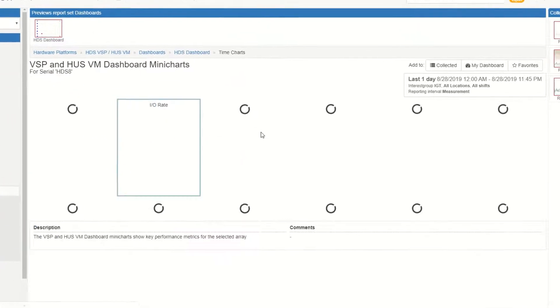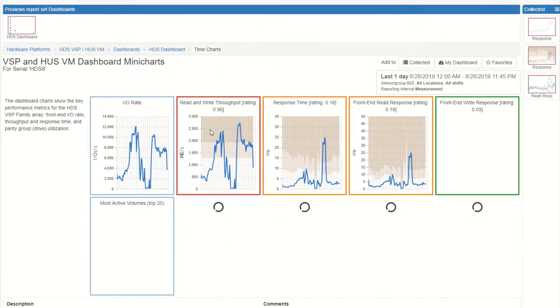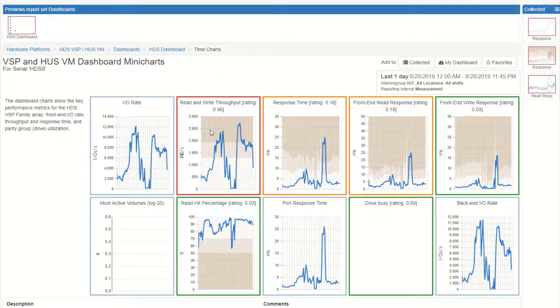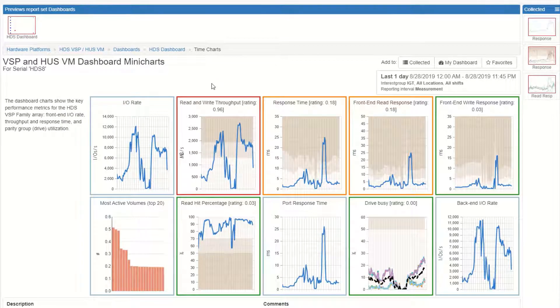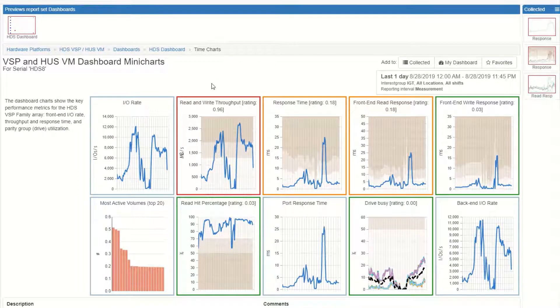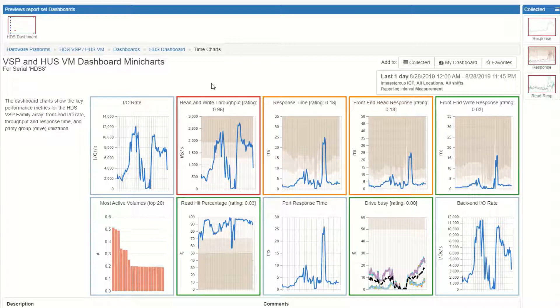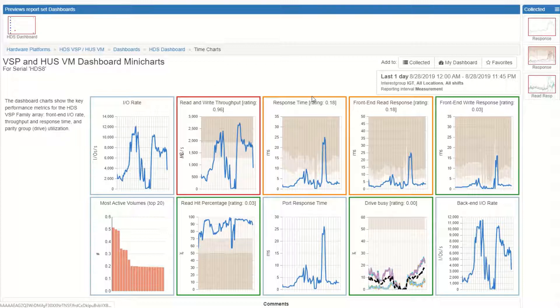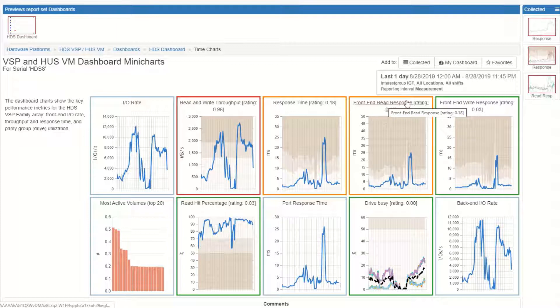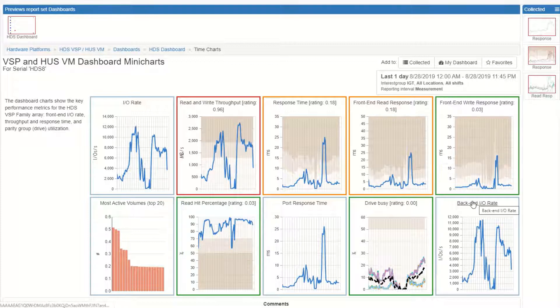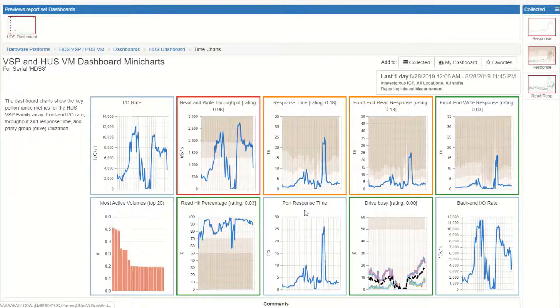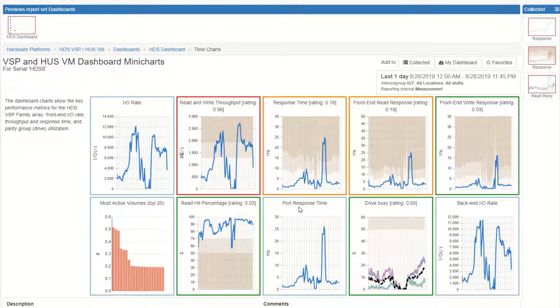In order to investigate further, I just simply click drill down and what I see is all of the key performance indicators over time. This is a great way to see if I have any correlations. I've got in here the overall throughput, the response time overall, the front end read, the front end write, the back end IO rate and drive busy and then the port response time and then the read hit.